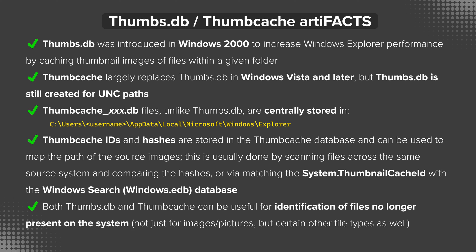Also unlike thumbs.db, these thumb cache files are centrally stored within each user's profile under app data local Microsoft Windows Explorer. You'll also find an idx file in this location which serves as an index to map exactly what's stored in each of these files.